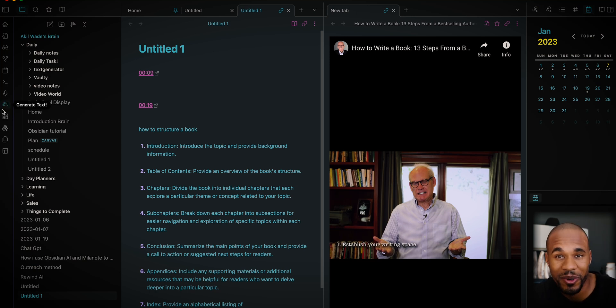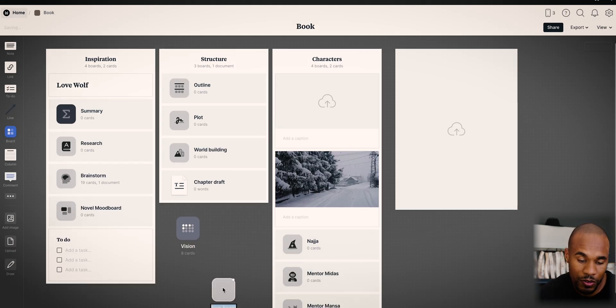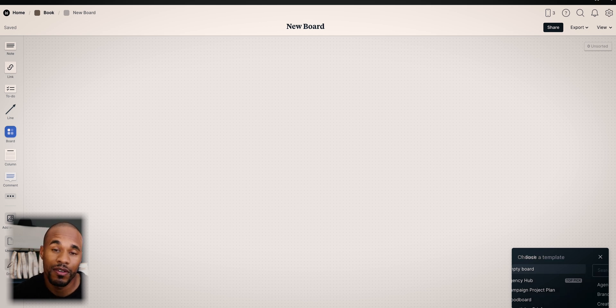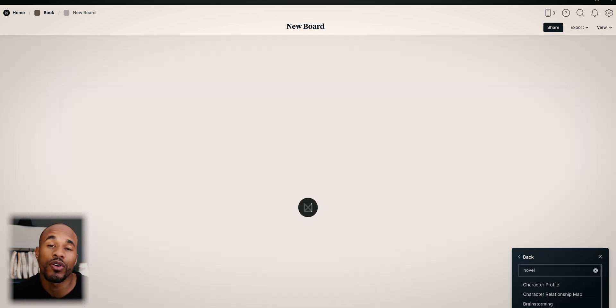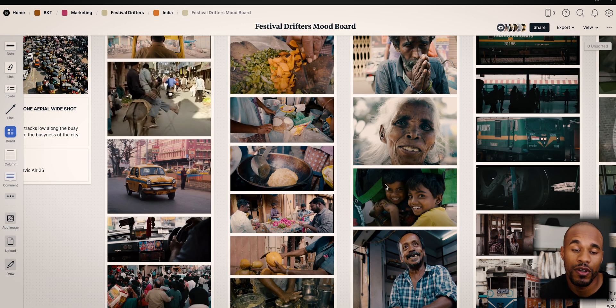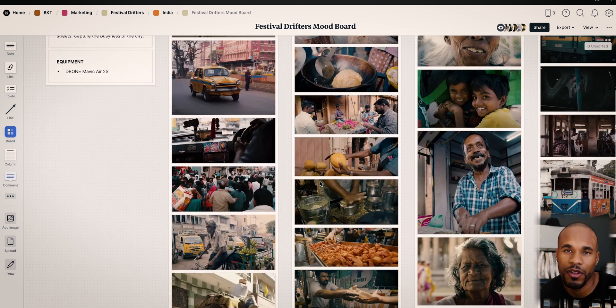Milanote is so cool because it has templates that help you structure your book — you don't even have to start from scratch, which is what I love about it. You just create a new board, title it whatever you want, and I think the best template for writing a book is the Novel Plan. It'll start you off with a great structure. All the inspirations you find online you can put inside Milanote and make a cool mood board — it helps you get all your thoughts out and structure the book.